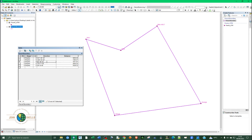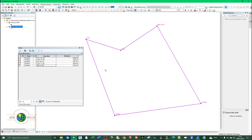Repeat this for each direction entry: hold Alt, type 0176 for the degree symbol, release Alt, add the minute symbol (apostrophe) and then double quote for seconds. Once all entries are updated, save your edits and stop editing.